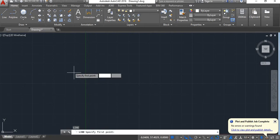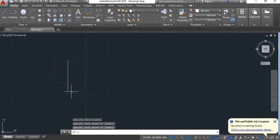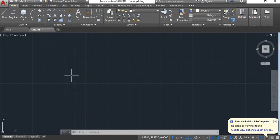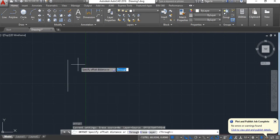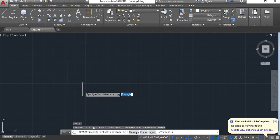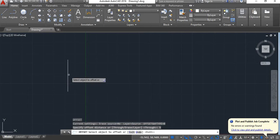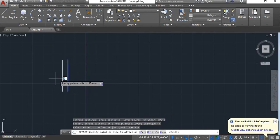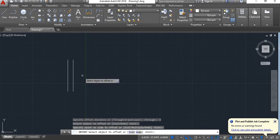First I will draw a line here using the line command. Now I want a copy of this line parallel to it at a specific distance. I'll give the offset command — shortcut key is O — so I'll give O and press enter. Now it asks to specify offset distance; I'll give it 5 and press enter. Now select the object, move it to your right or left as you want, and click. You'll get an offset of this object.